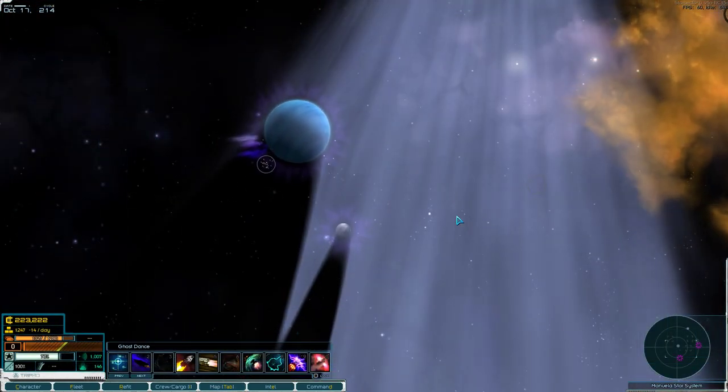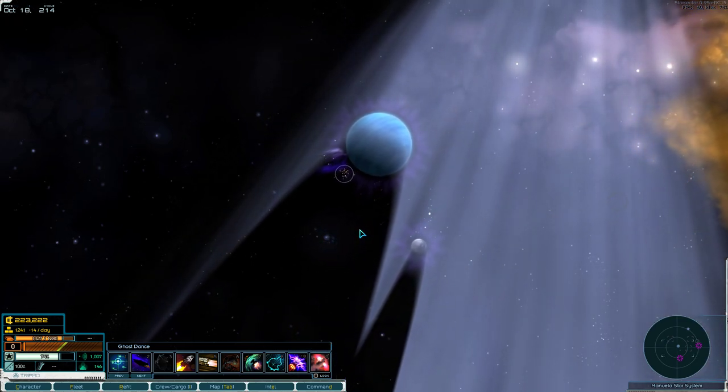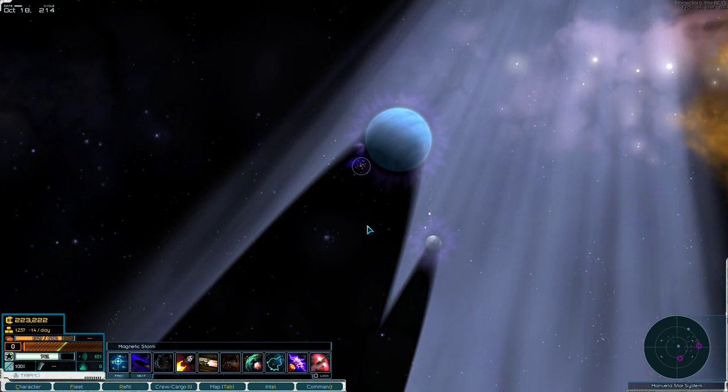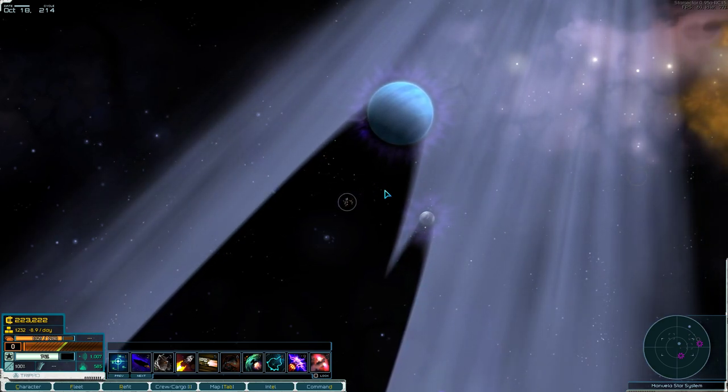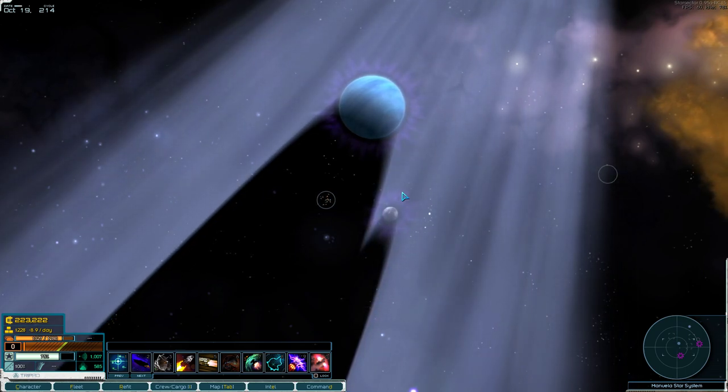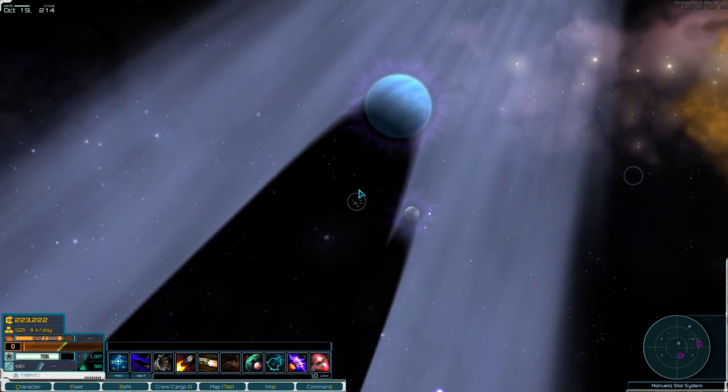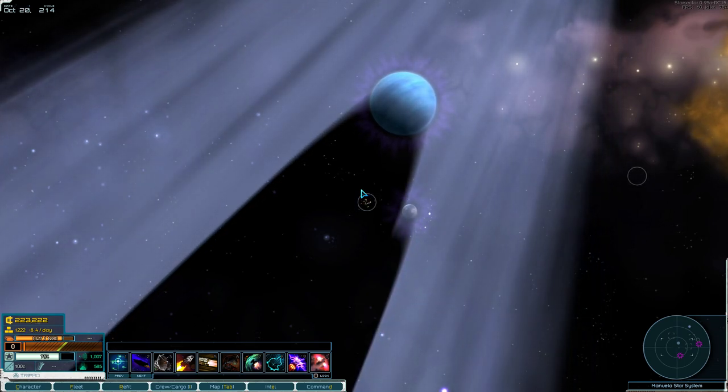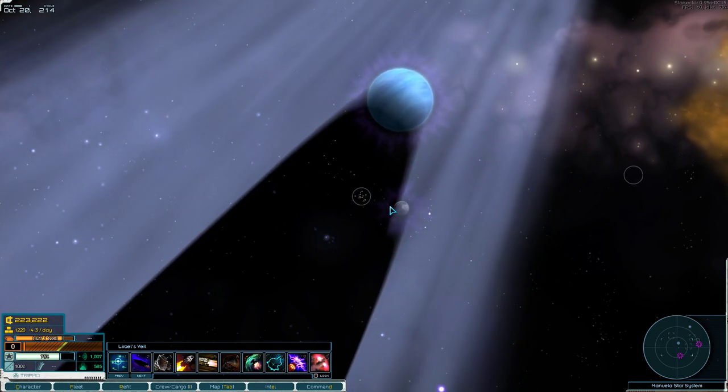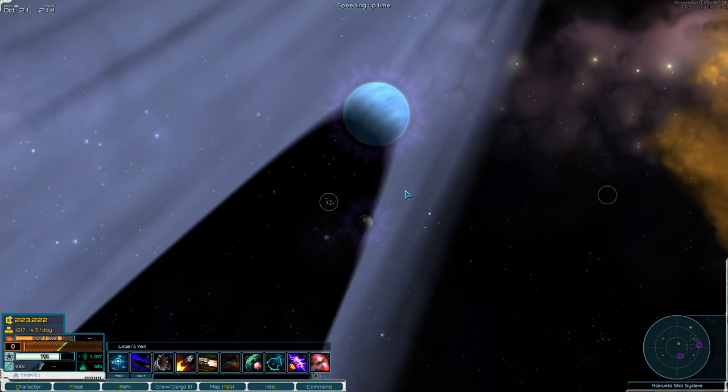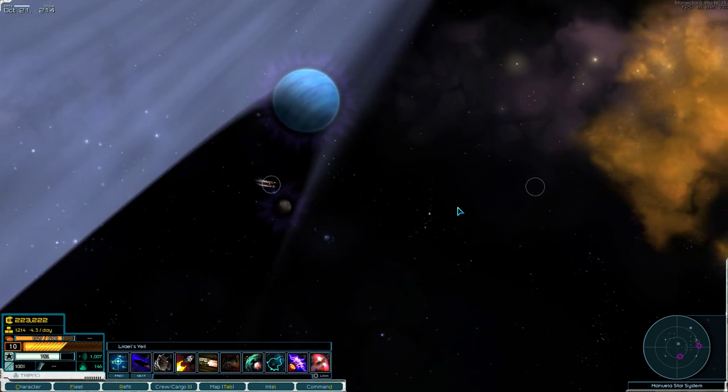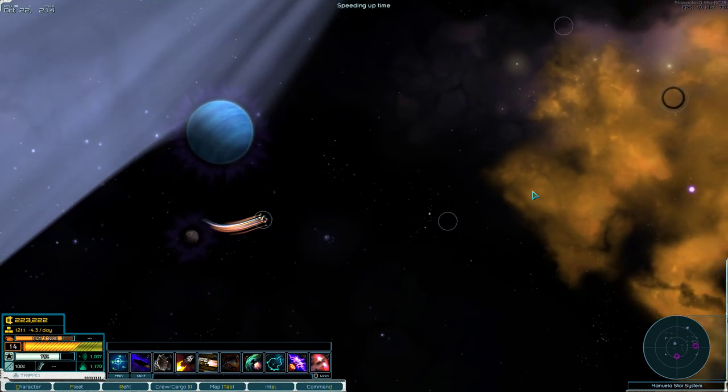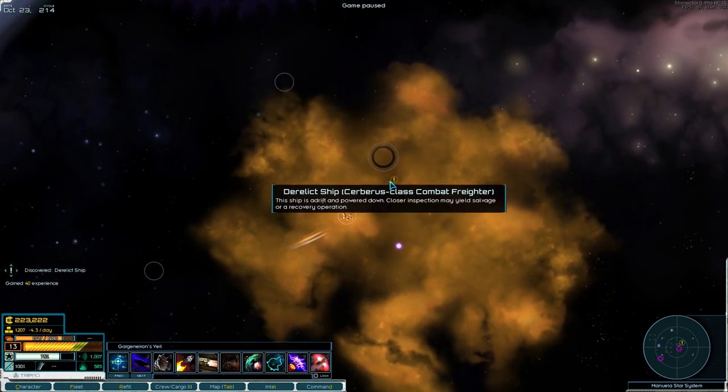So we gotta scan over there. Wow, an inactive gate in this system. Hmm. Okay. I hate neutron stars. Please be it. Thank god.